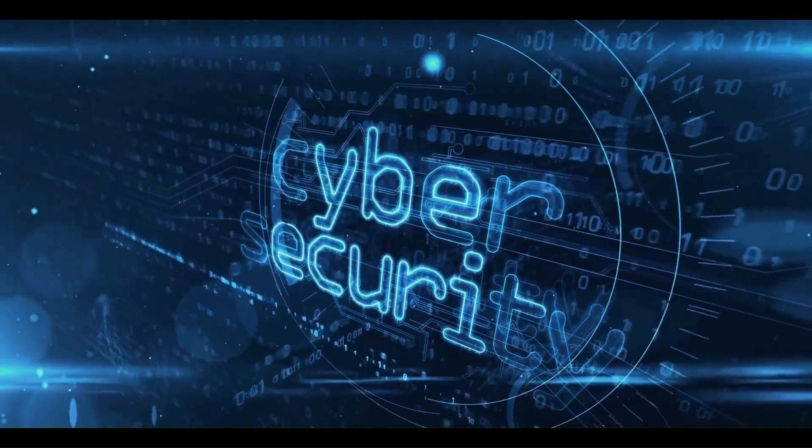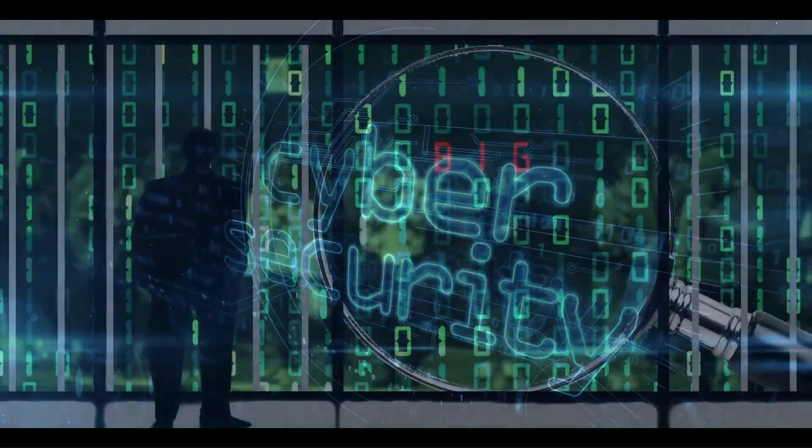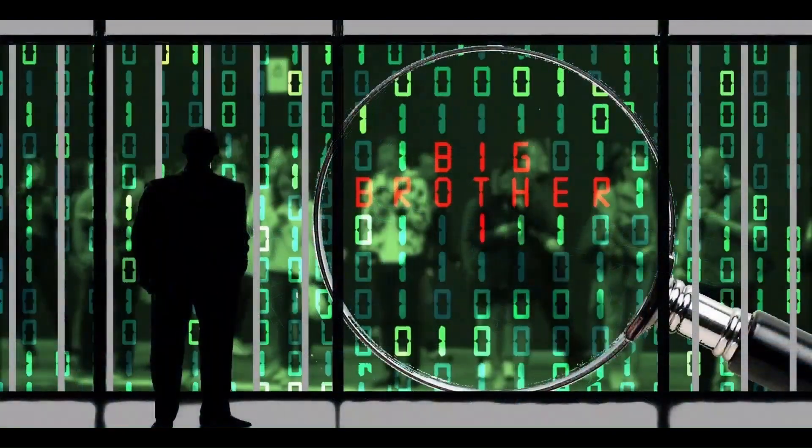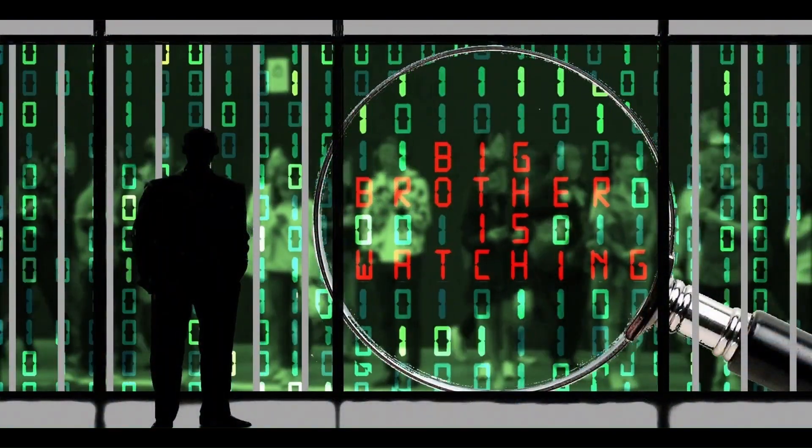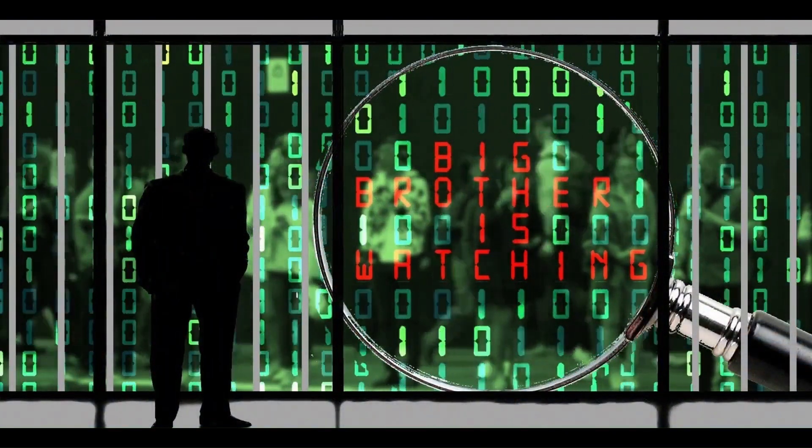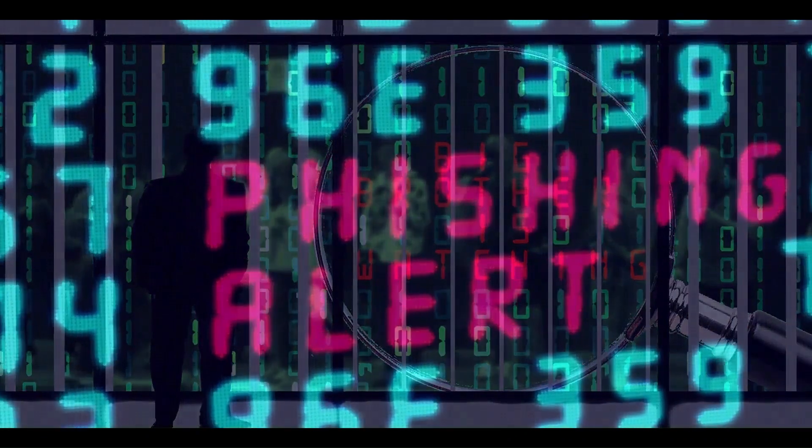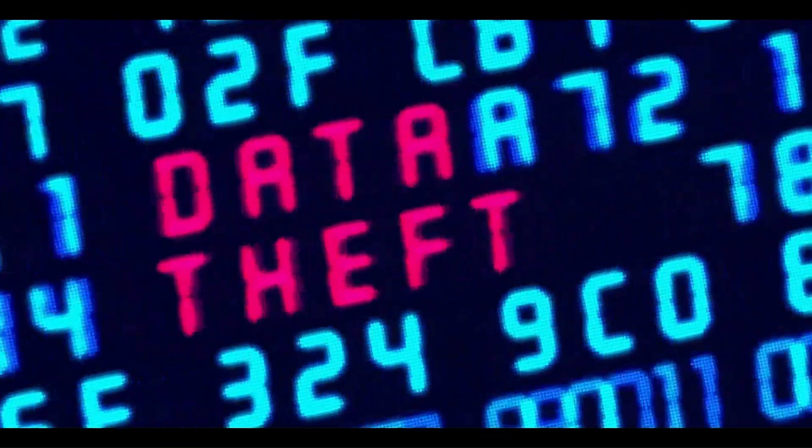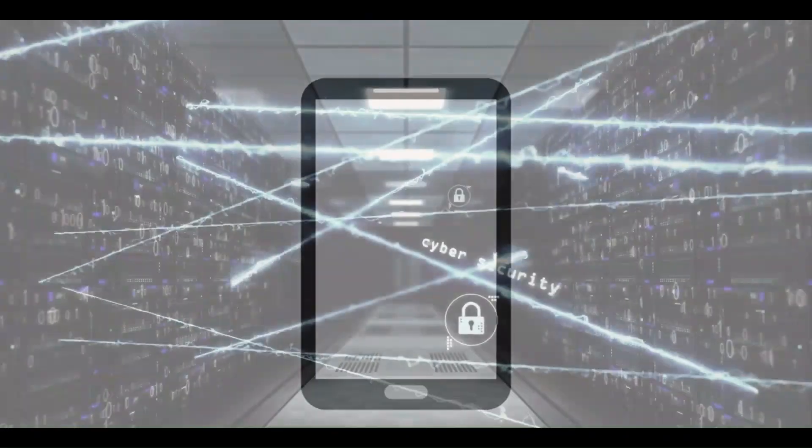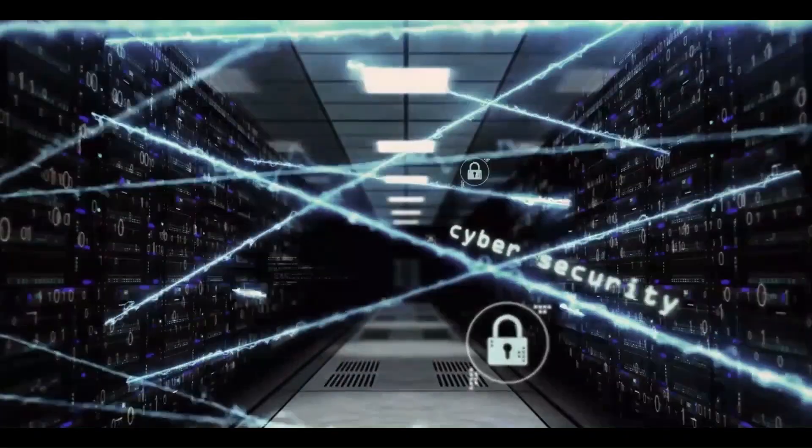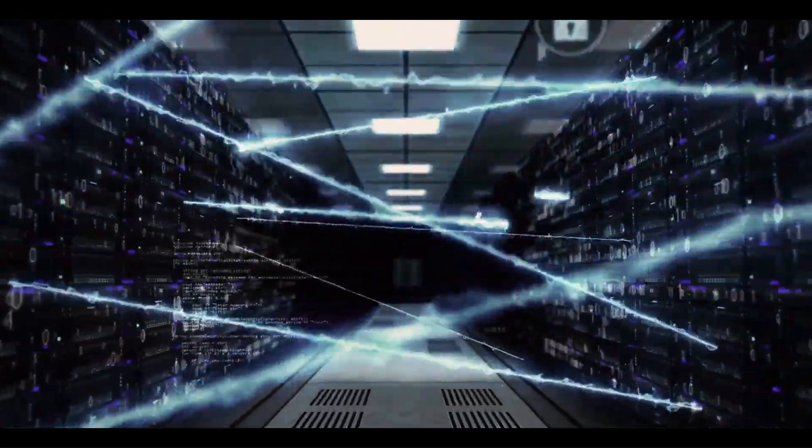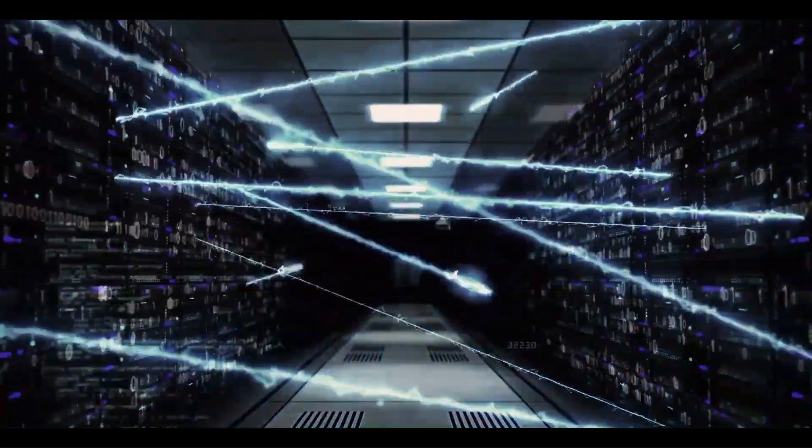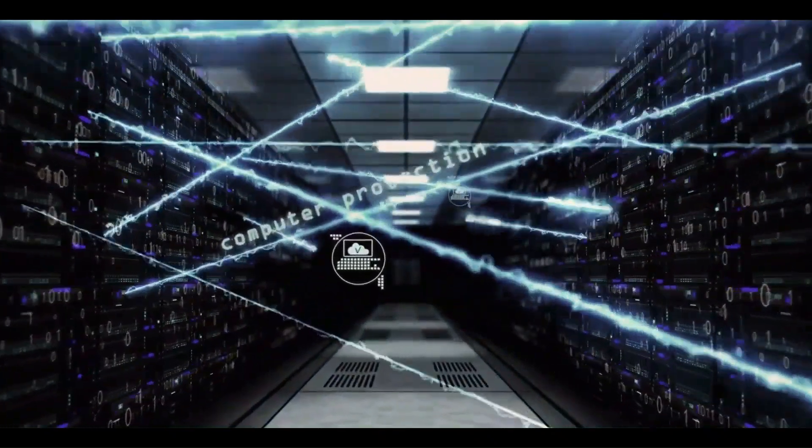Every new device, every digital service adds a new potential target, and that's exactly what hackers are counting on. Cybercrime has evolved into a global underground economy, and healthcare is one of its favorite targets.